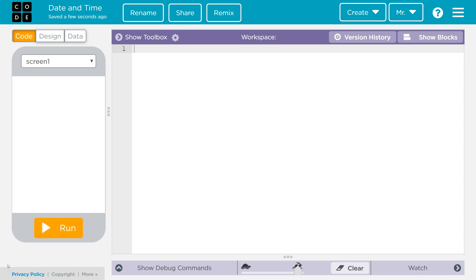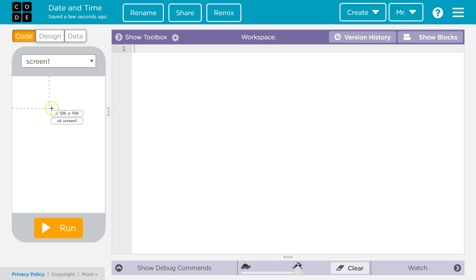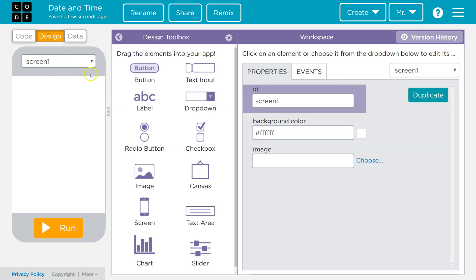Hello. In this tutorial for App Lab, we're going to learn how to create a time and date stamp on one of your apps. We're going to start by going to Design, and we're going to create two labels — one for the date and one for the time.